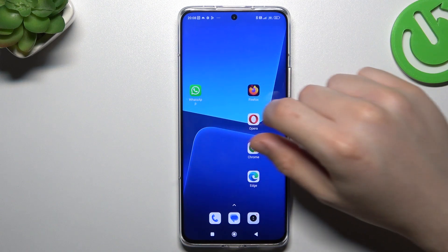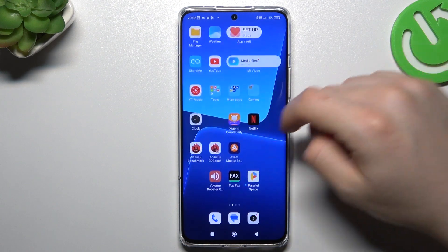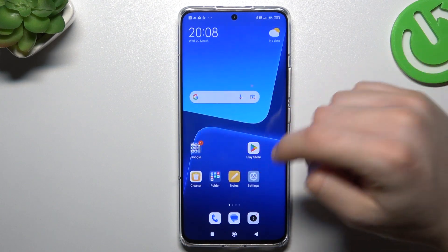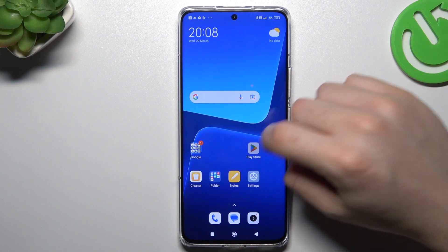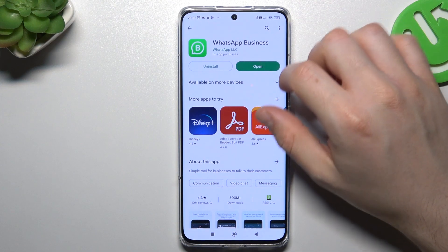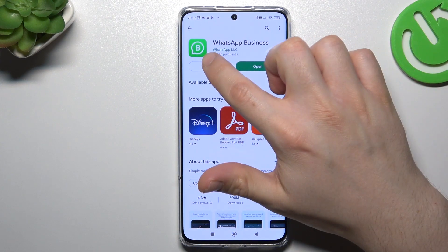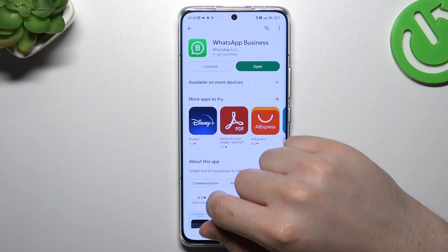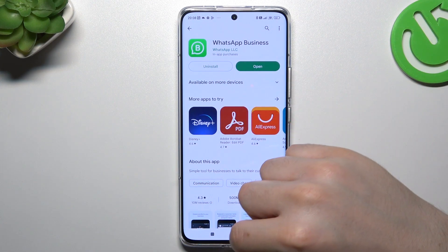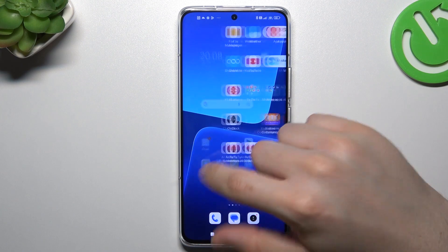As you can see, we already have WhatsApp on this phone. If you want to duplicate this app, just open the Play Store and download WhatsApp Business. Just download it, install it, and as you can see...